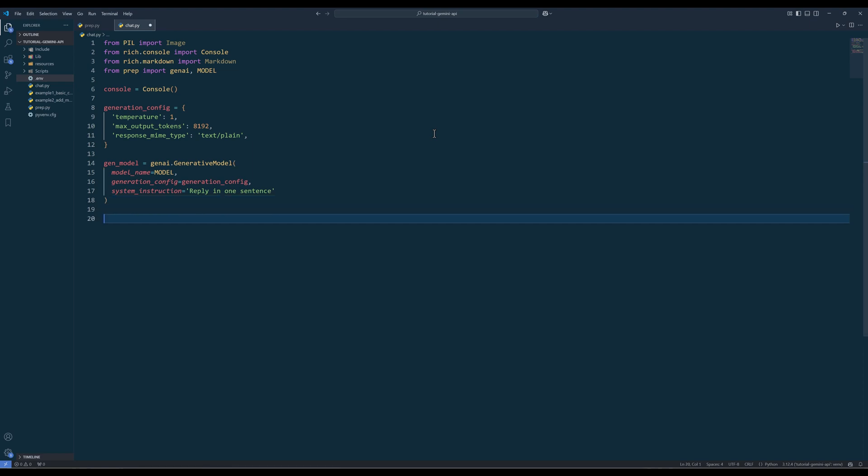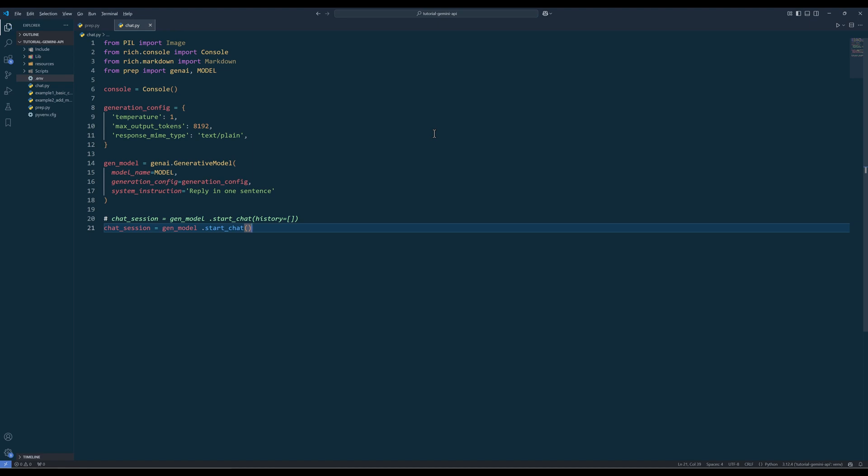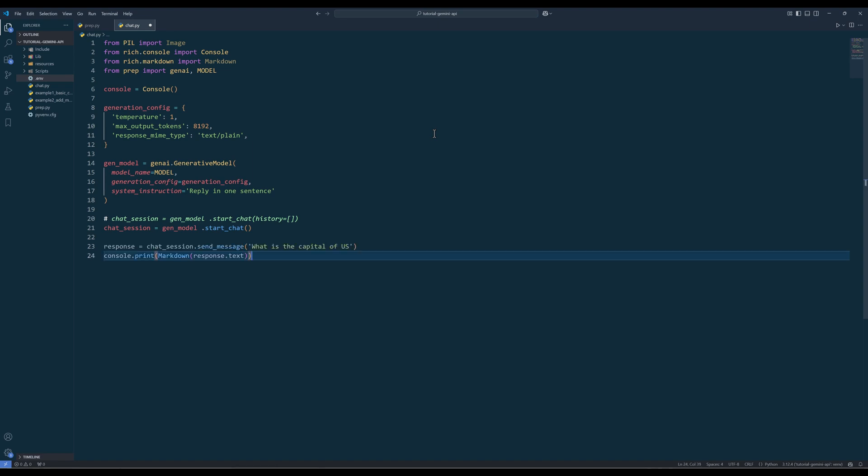From the gen model, call the start chat method to start a chat session. You can also provide a chat history to resume a chat session, or provide a chain of ideal prompts and response to control how a generative model will respond without using system instruction. With the updated Google generative AI framework, you no longer need to track the chat history manually. Everything will be handled automatically.